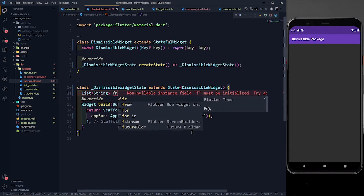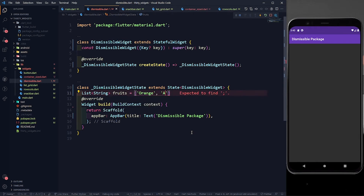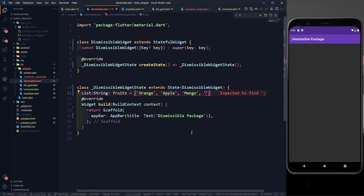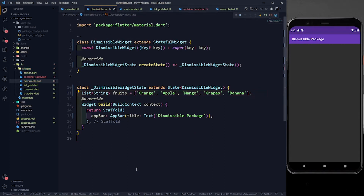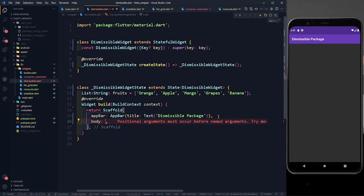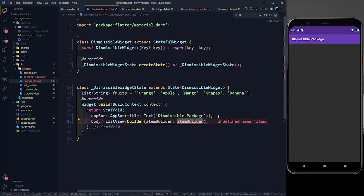I've made this a StatefulWidget instead of a StatelessWidget. Now let's define a list of strings inside the class and call it 'fruits'. I'll give it some fruit names: Orange, Apple, Mango, Grapes, and Banana. Now in the body we need to return a ListView.builder — we use ListView.builder when the list is dynamic and we don't have a fixed length.